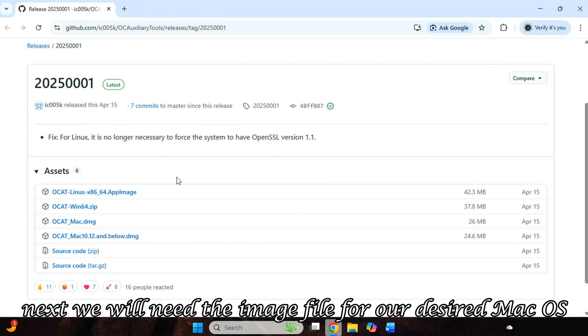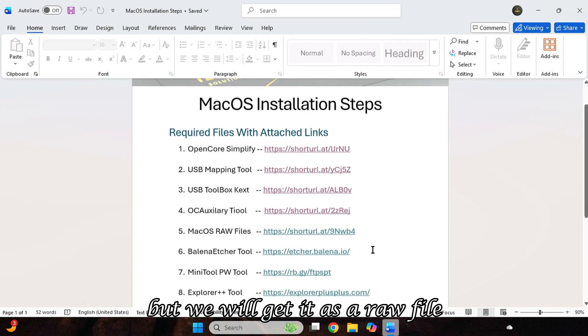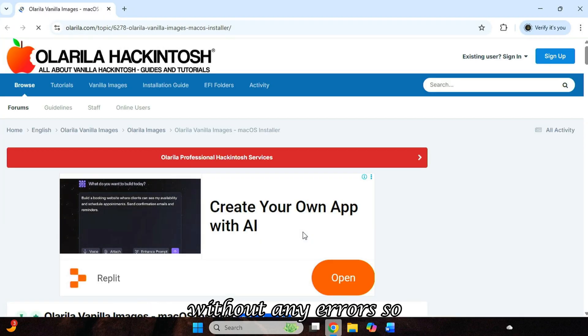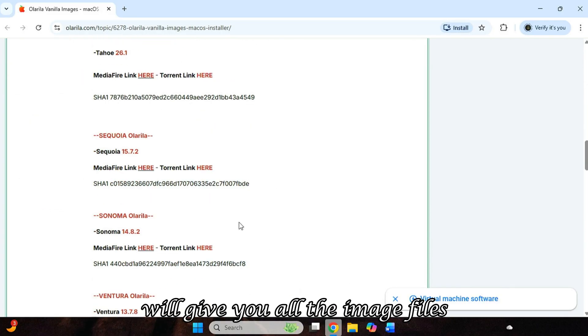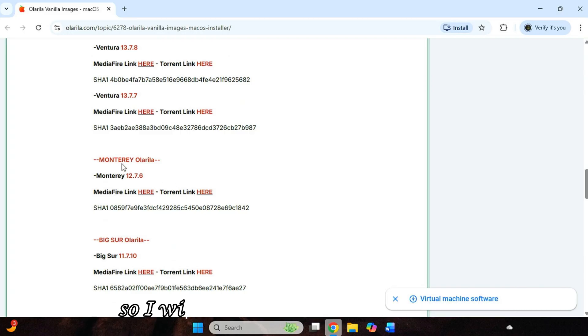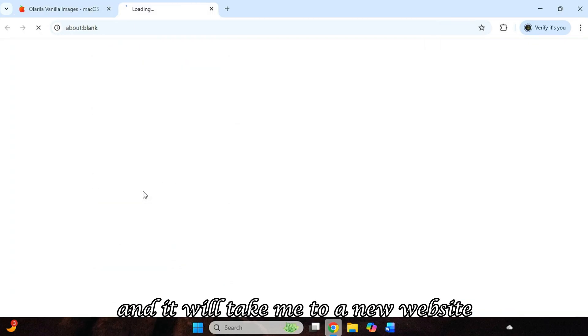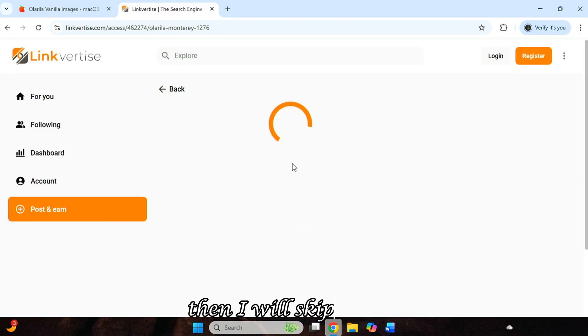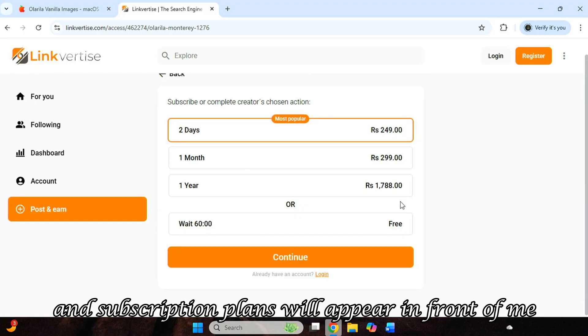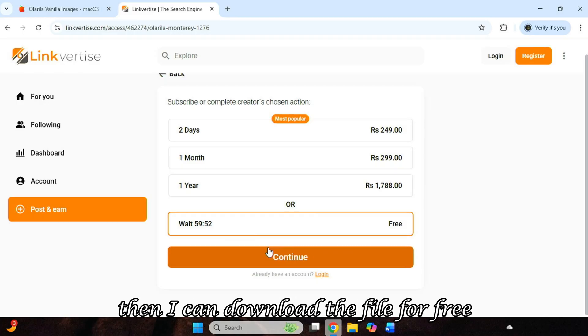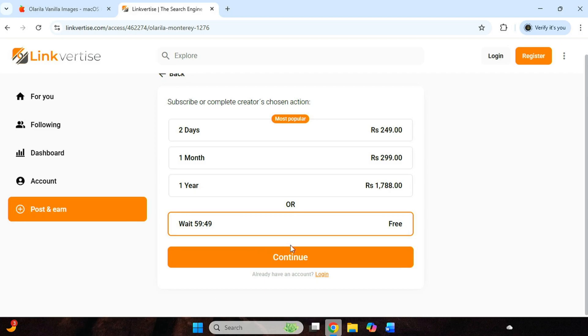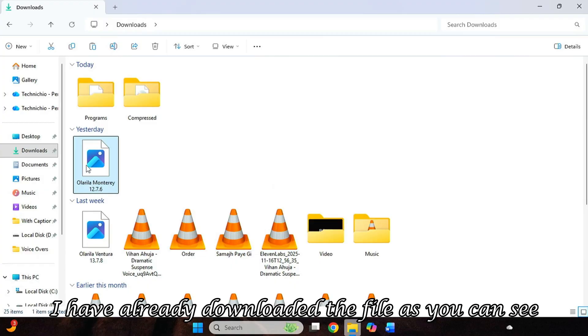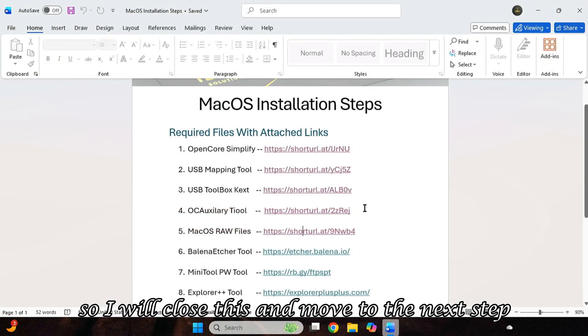Next, we will need the image file for our desired macOS. But we will get it as a raw file, because this is the best for OpenCore without any errors. So the link I have given here will give you all the image files for macOS, meaning every version. Like I need Monterey, so I will choose Monterey from here. And it will take me to a new website. From here, I will get Link. Then I will skip the ad, and subscription plans will appear in front of me. But at the bottom, I will also get a free option. But right now it is telling me to wait for one hour. Then I can download the file for free. But this time limit does not come every time. Sometimes the file starts downloading immediately. I have already downloaded the file, as you can see. So I will close this and move to the next step.